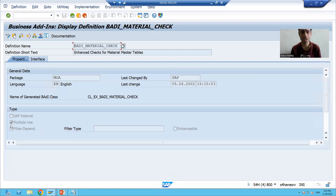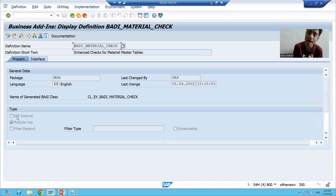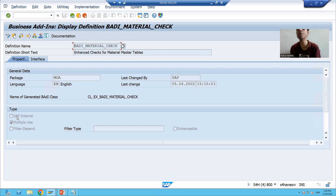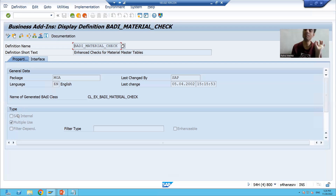Now we will go over — first, what is the meaning of SAP Internal? If this checkbox is ticked, it means that body definition is only for SAP use — we cannot create an implementation of that body definition. Many times people will ask why they are not able to create an implementation of a body definition; it may be because they have not checked this particular checkbox. If this checkbox is ticked, you can never never create an implementation of that body definition, because that is for SAP use only.